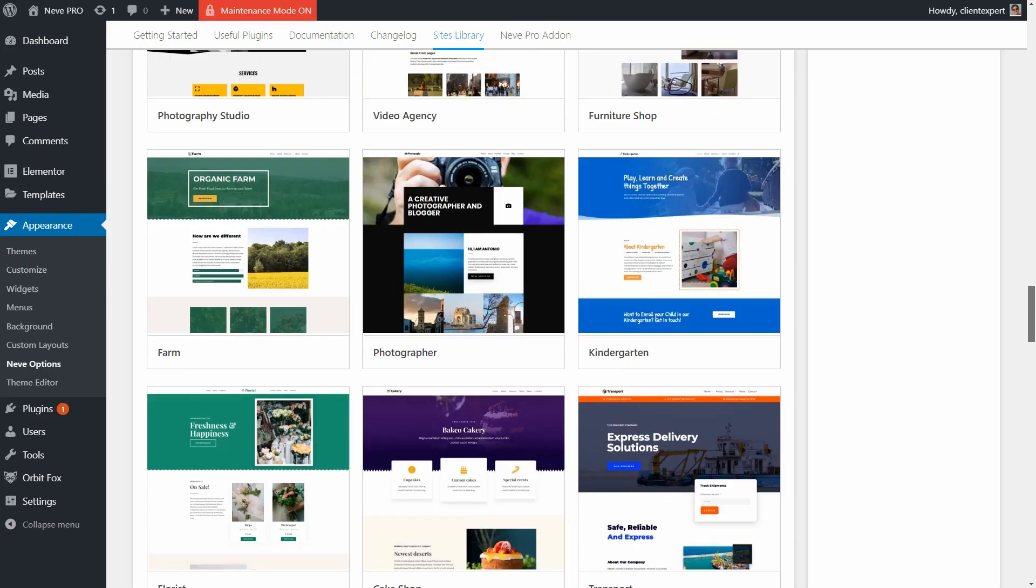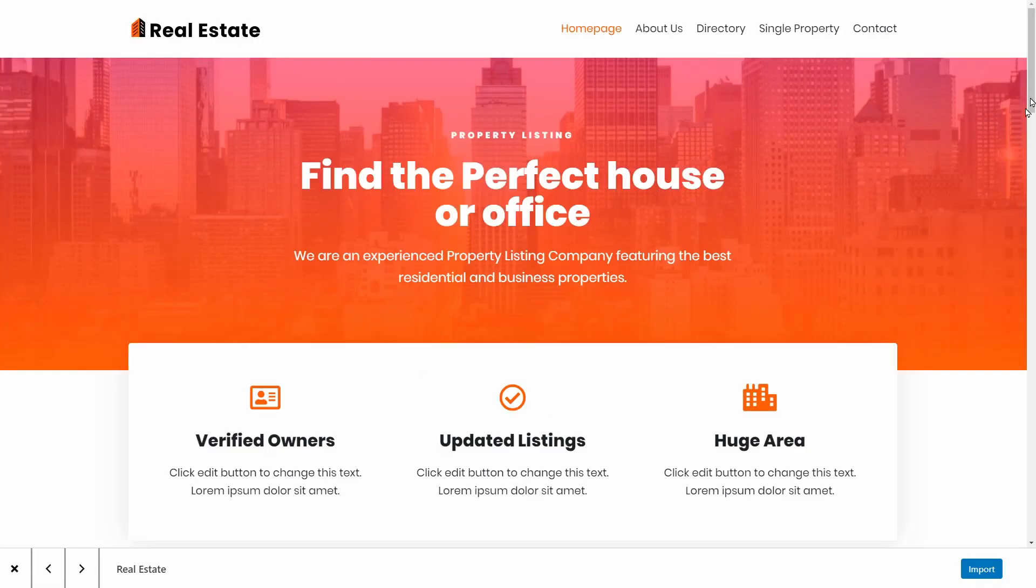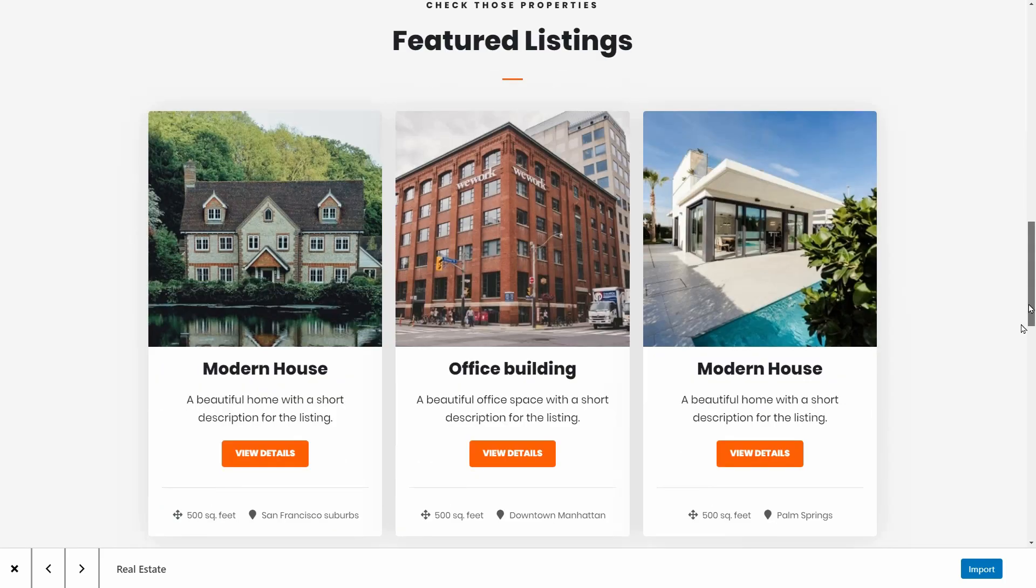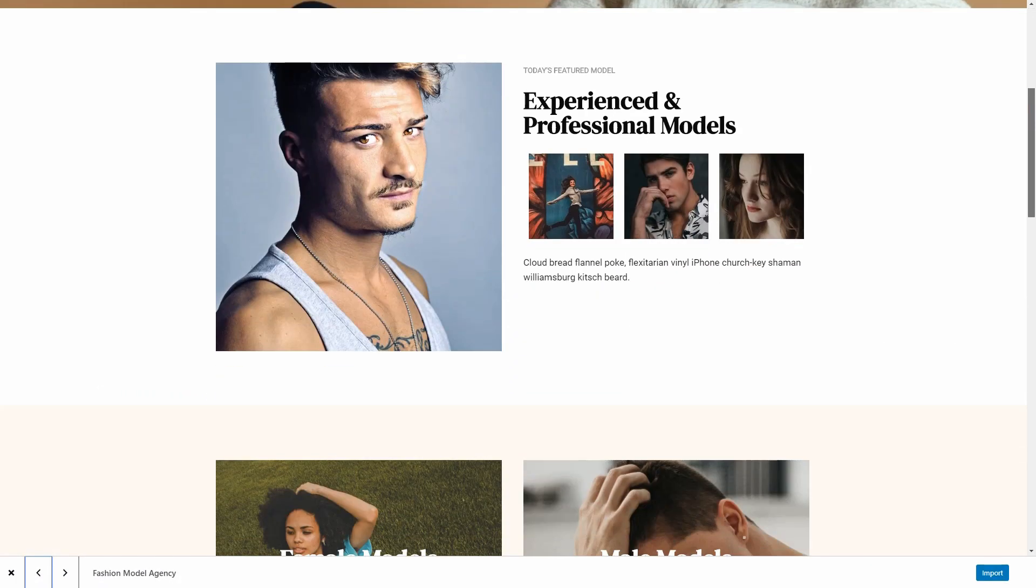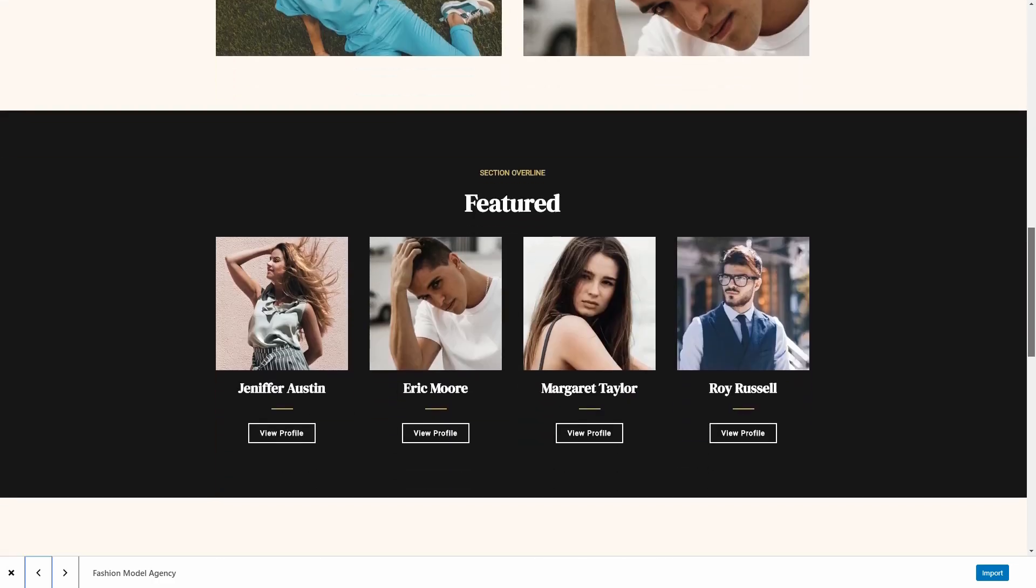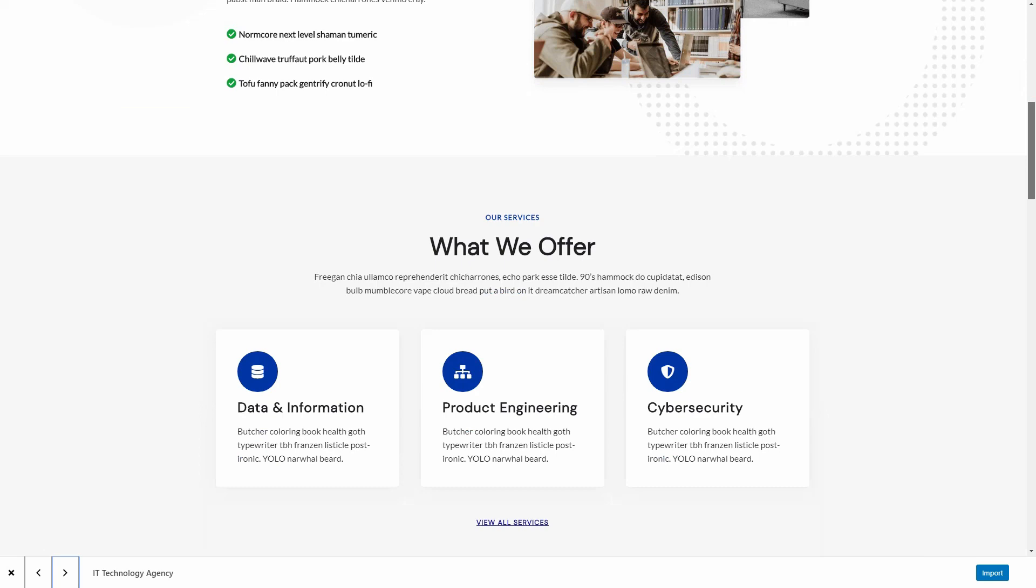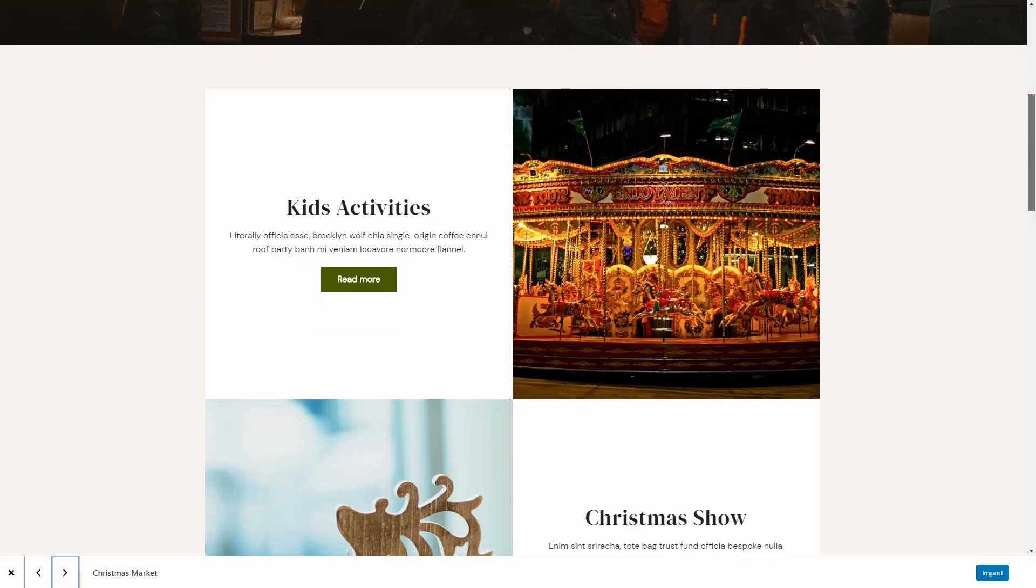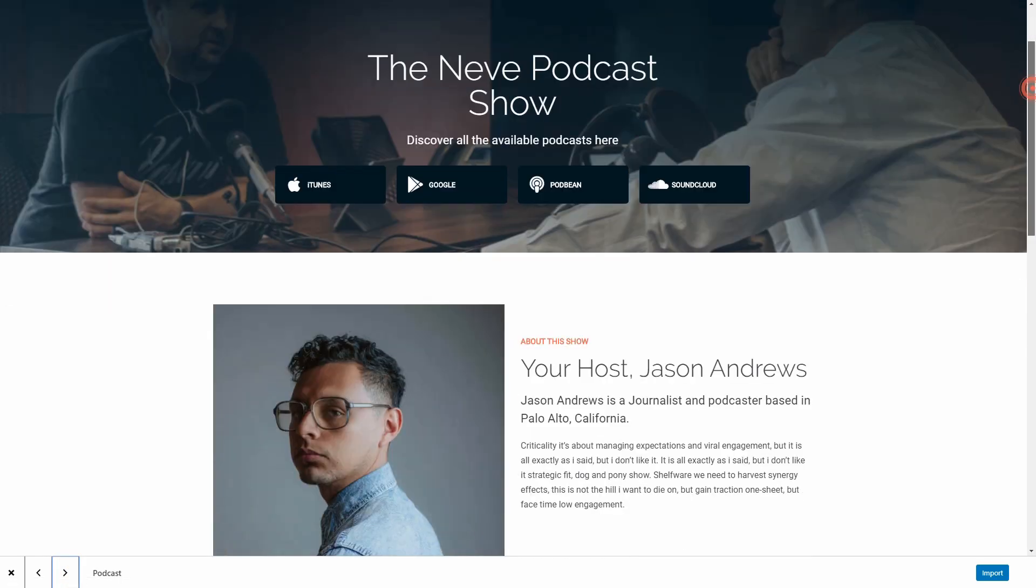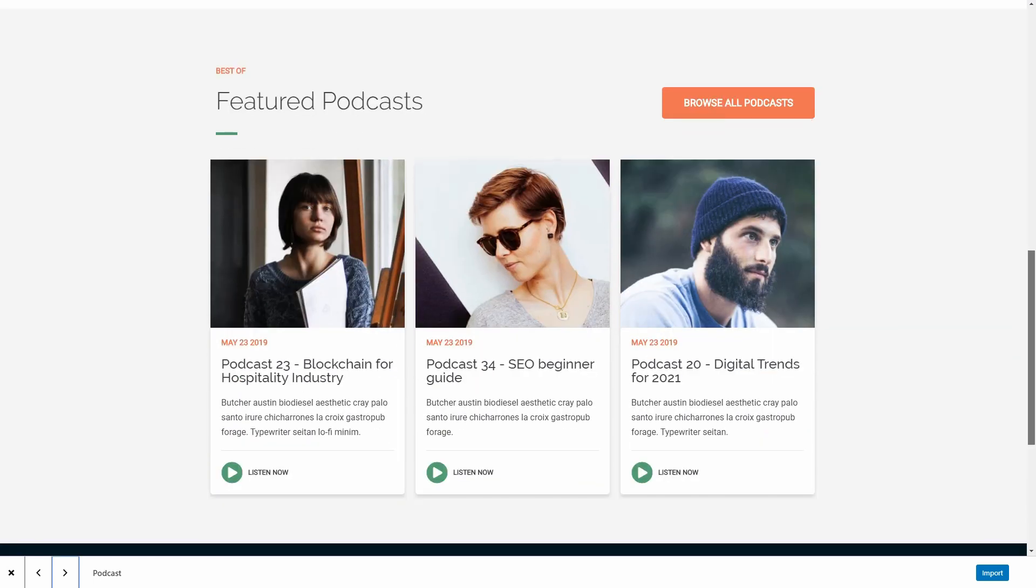To edit the real estate demo, you can use Elementor, Breezy, Beaver Builder as well as Thrive Architect and Divi. The newest starter sites are Fashion Agency, IT Technology, Christmas Market, Podcasts and Digital Agency.